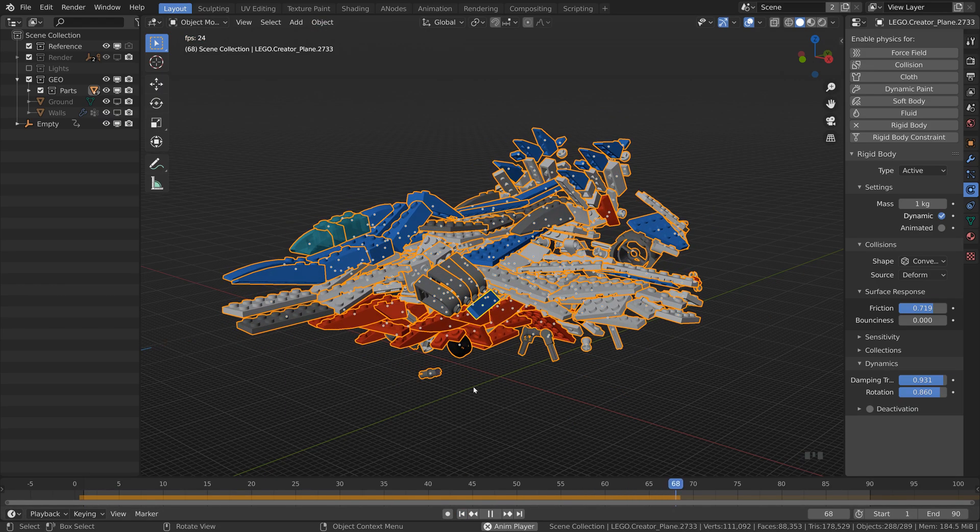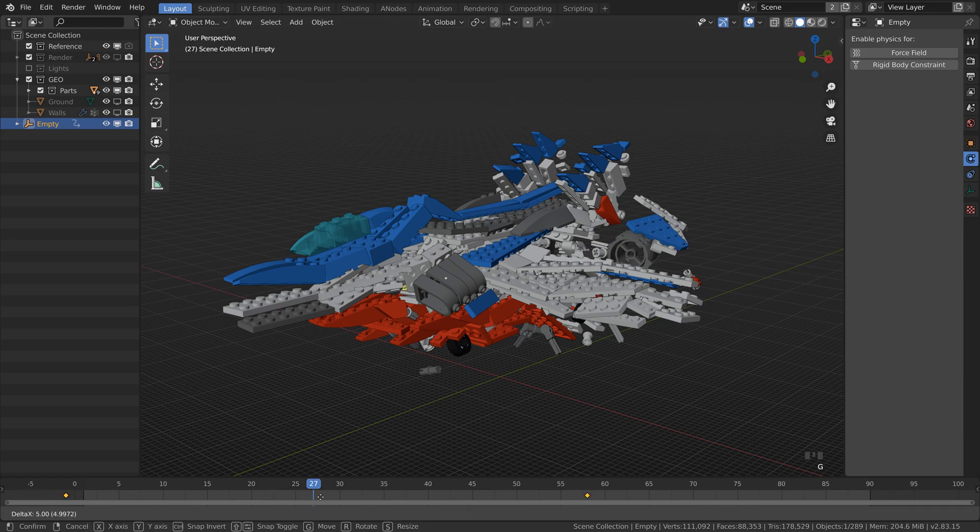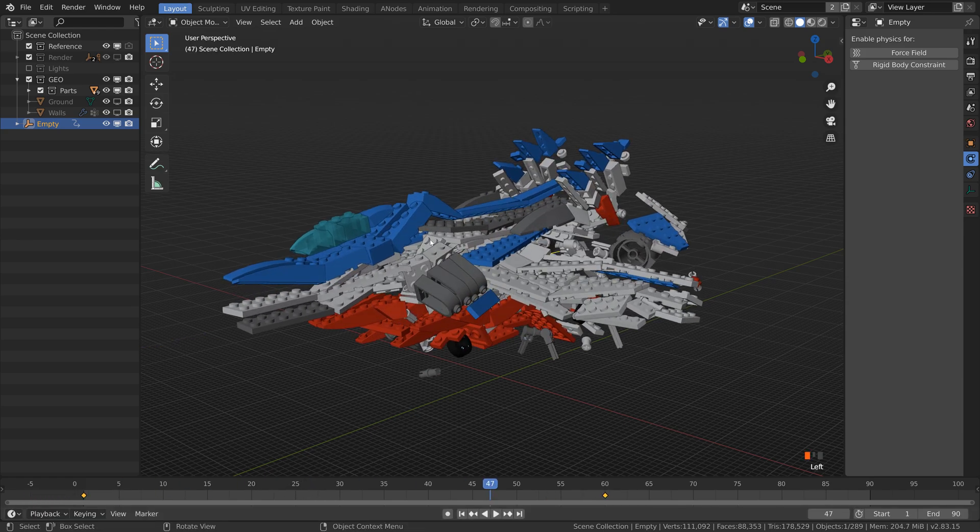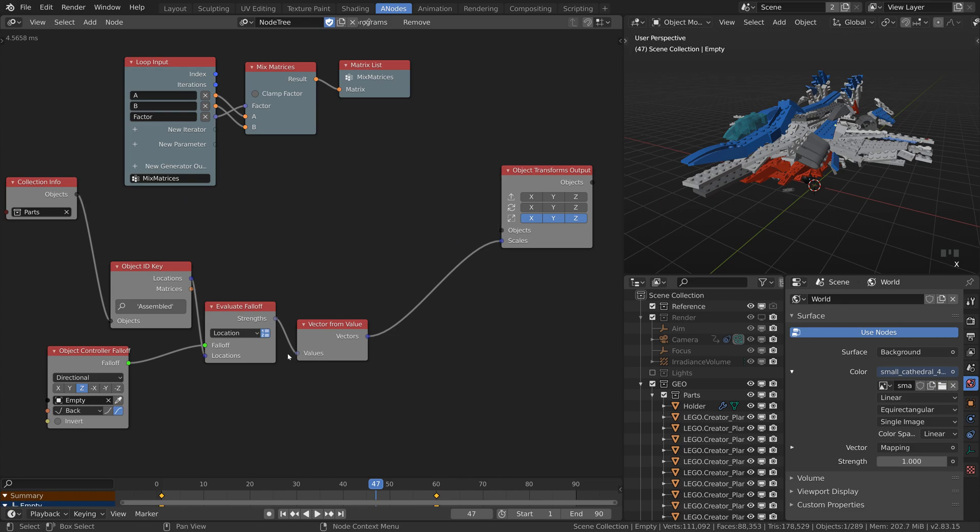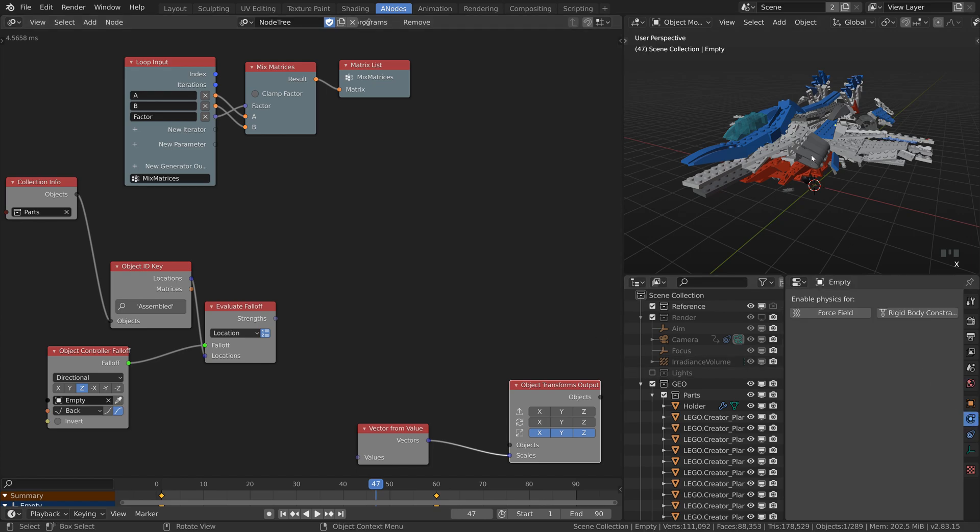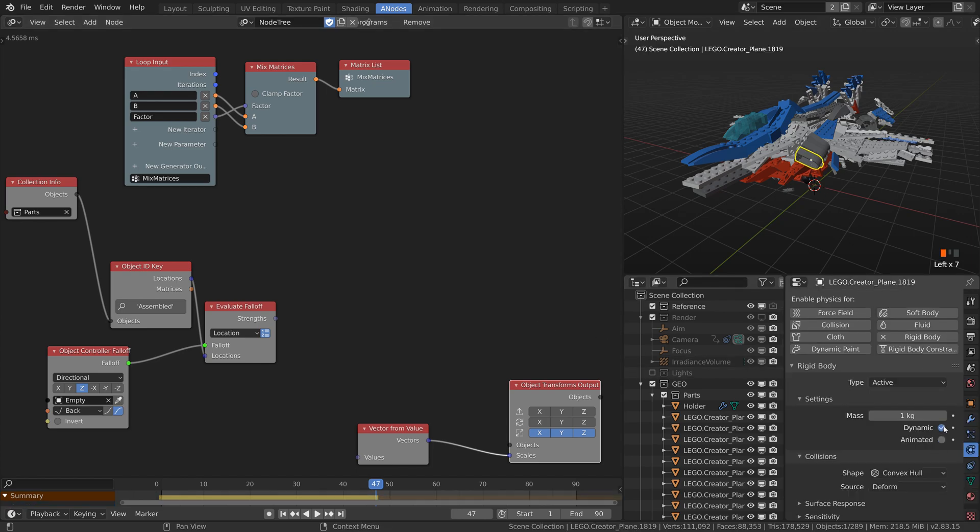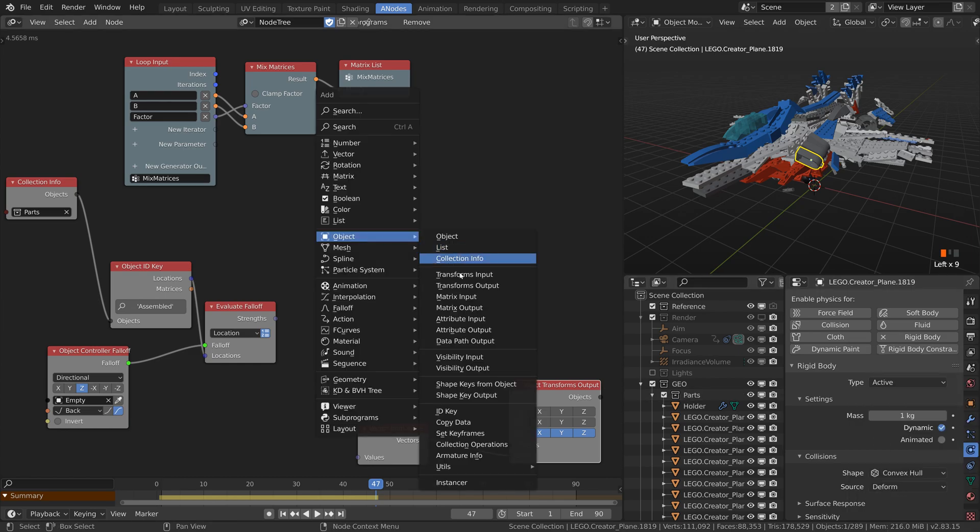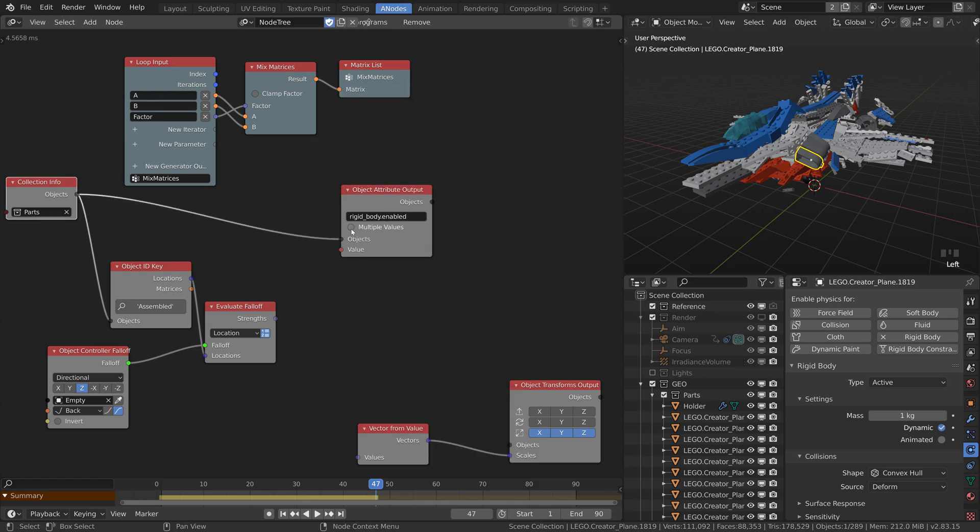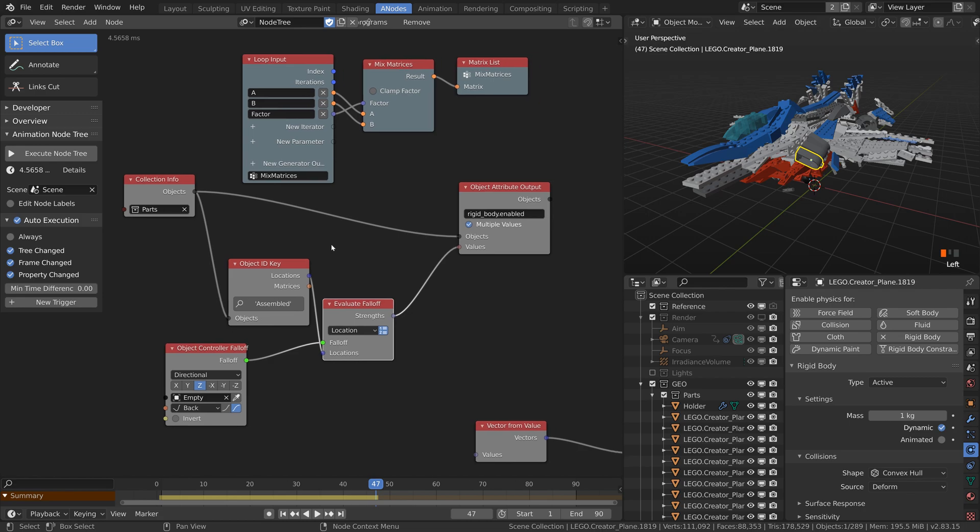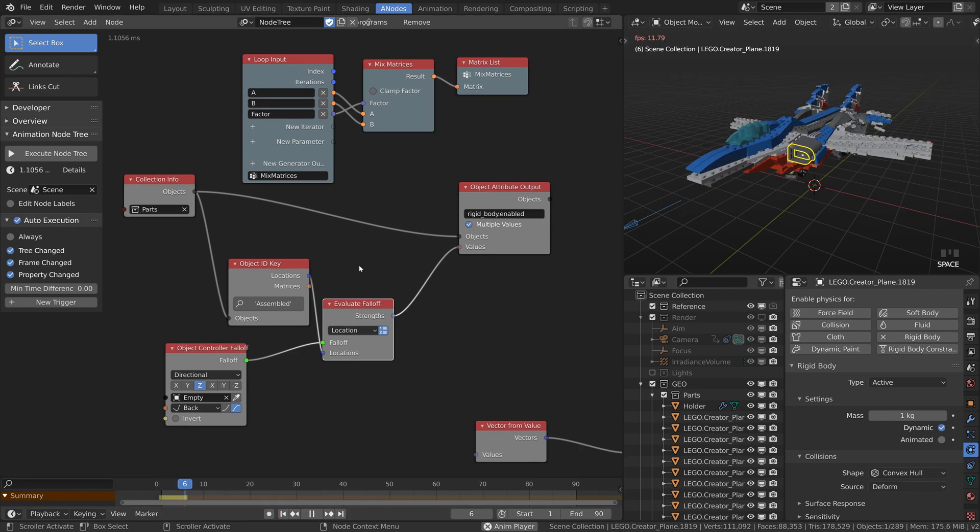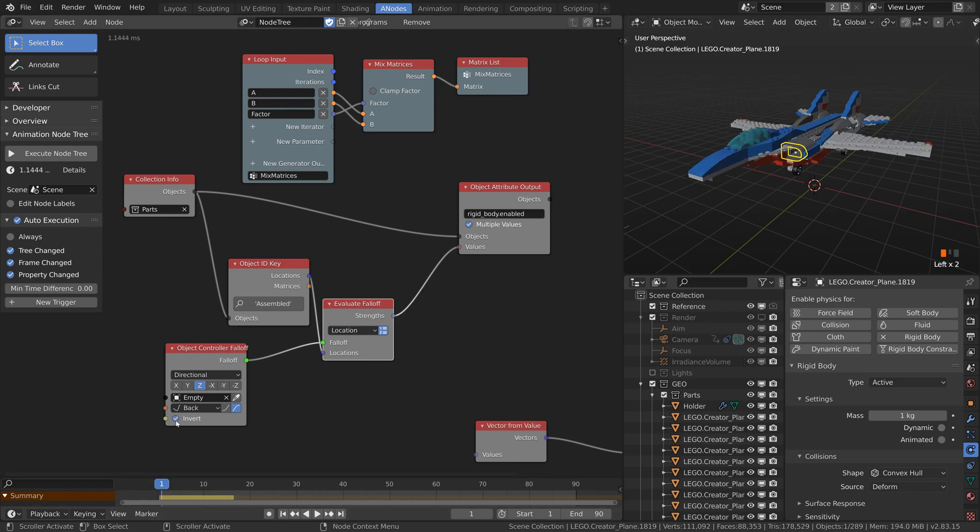So let's use the empty. Reverse its keyframes and go back to the animation nodes. Delete the previous nodes but left there the objects and the falloff. To turn on the rigidbody we need to switch this dynamic checkbox. Right click on it and copy the data path. Add an attribute output node and paste the data path there. Connect the objects. Check the multiple values and pass the strength to it. Enable the auto execution again and test if it works. In my case I have to invert the falloff.